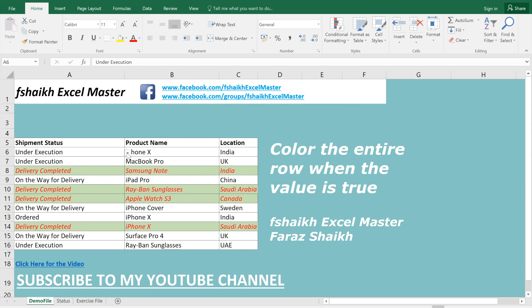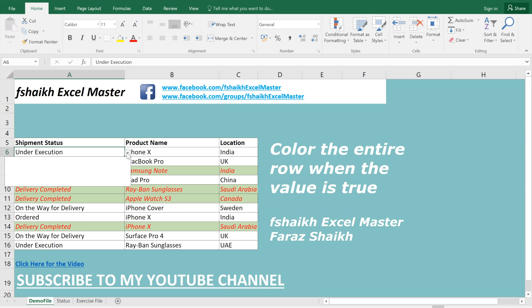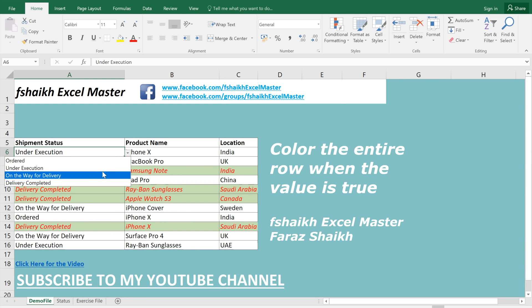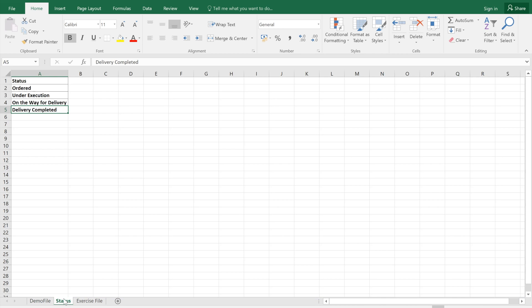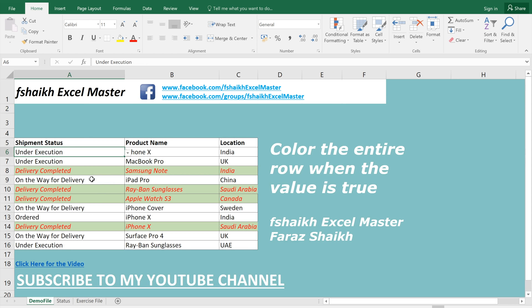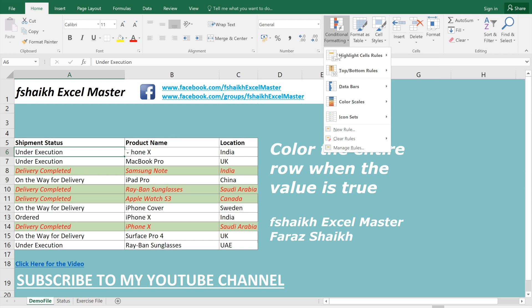Let me show it to you in another way. If we have a drop-down list with multiple statuses generated from a master status list, we can highlight 'On the Way for Delivery' as blue — without typing the text directly. We can do it with the same method.